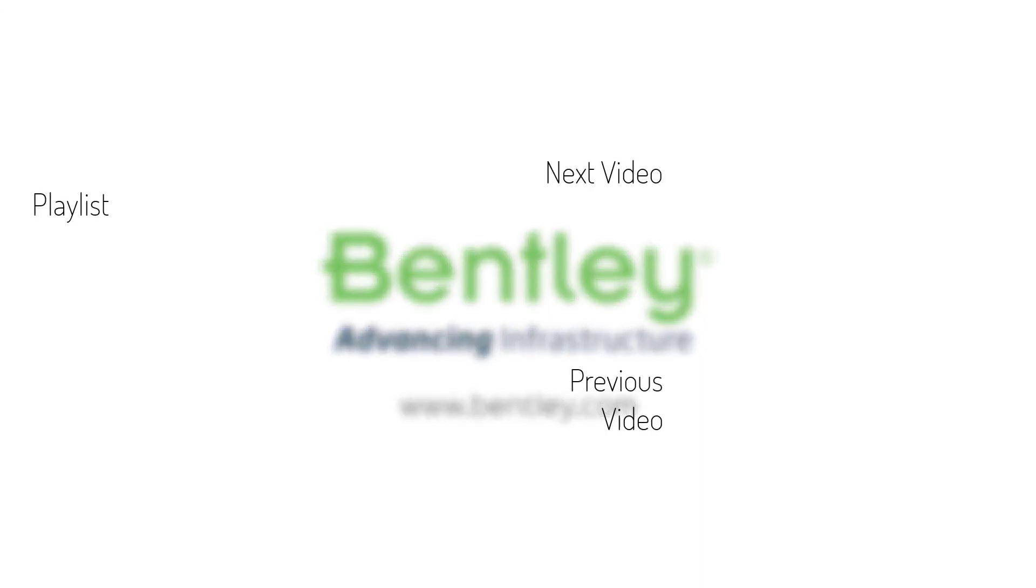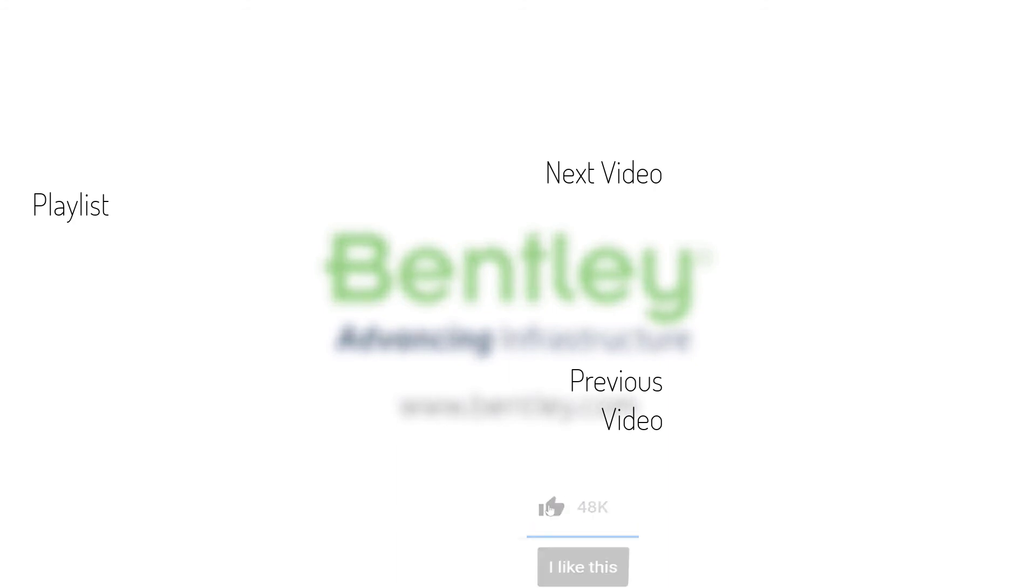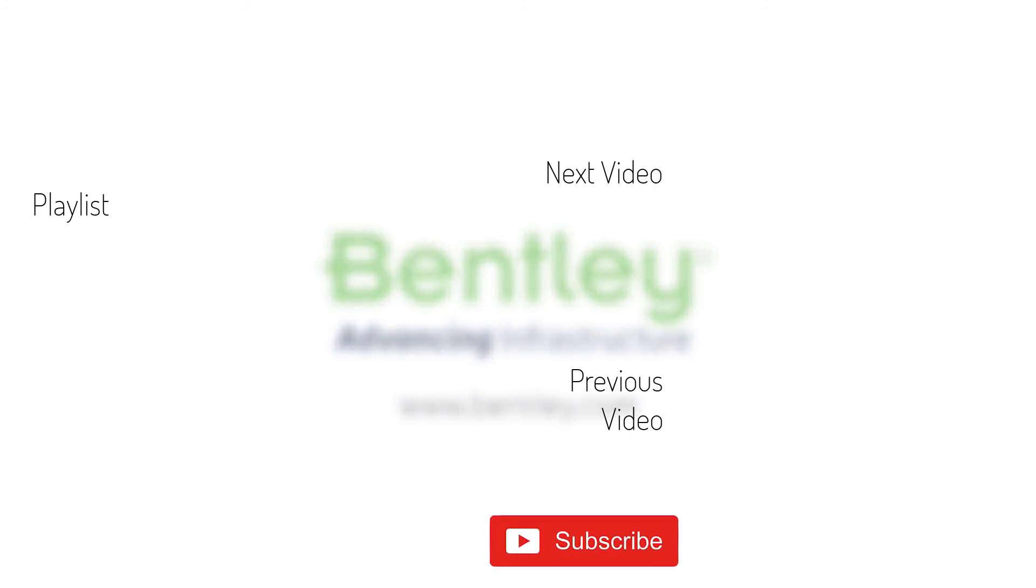If you found this video helpful please give it a like. If you want to see more such series consider subscribing to our channel. Thank you and see you next time.